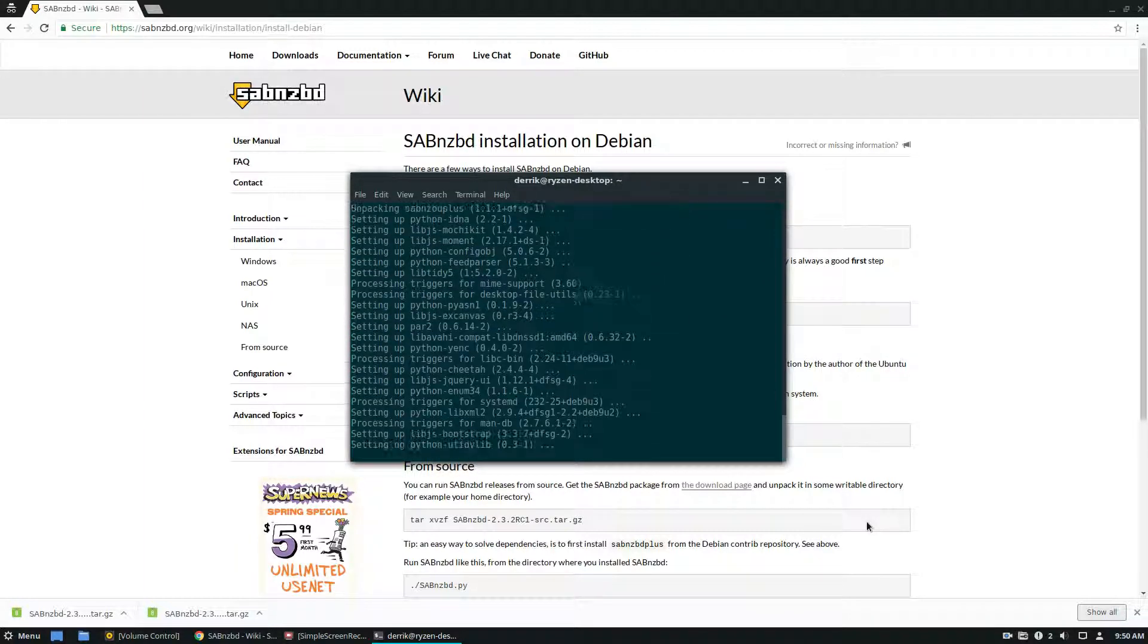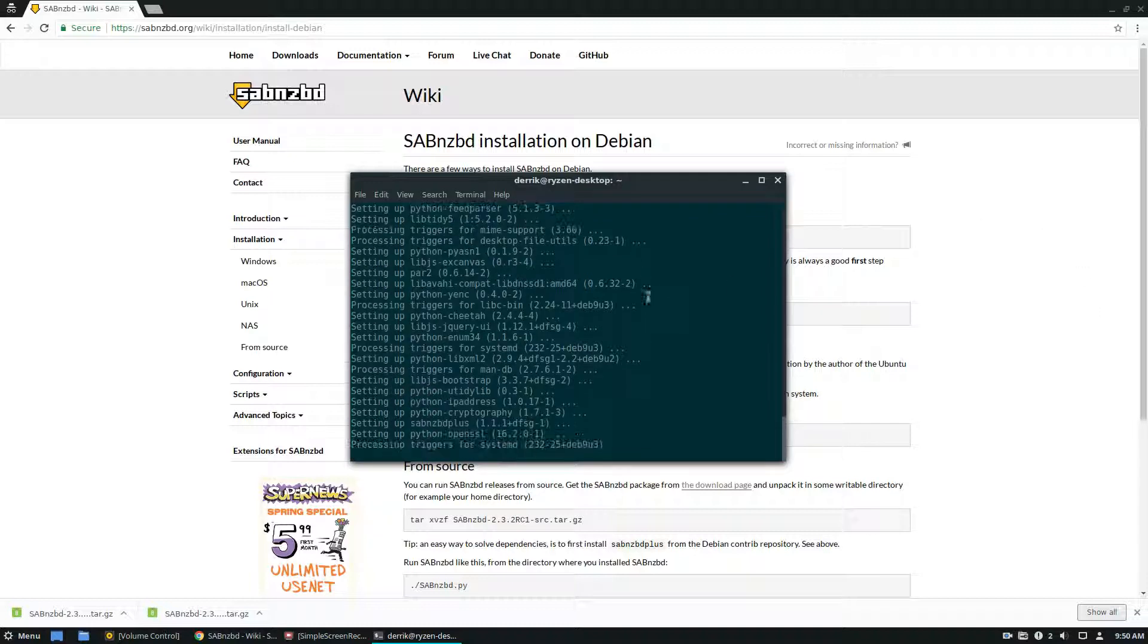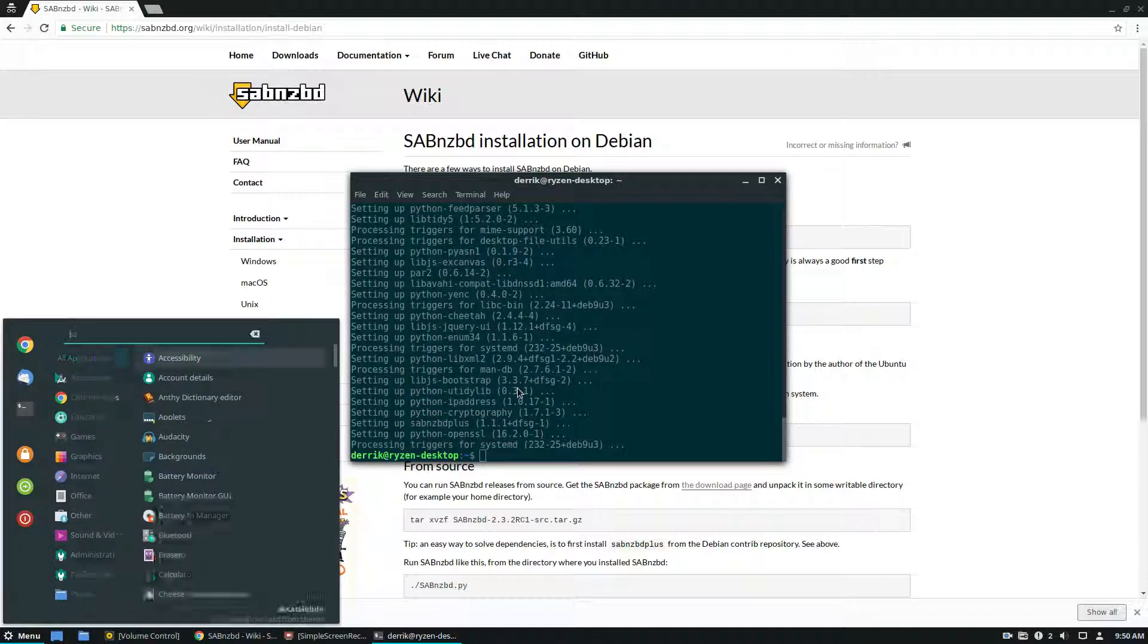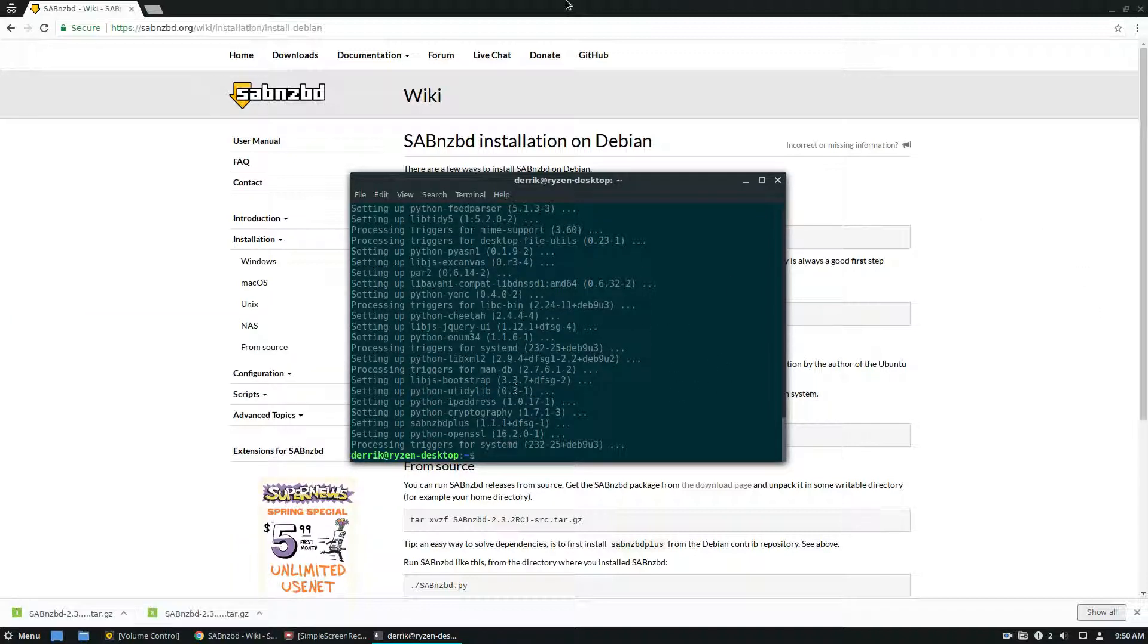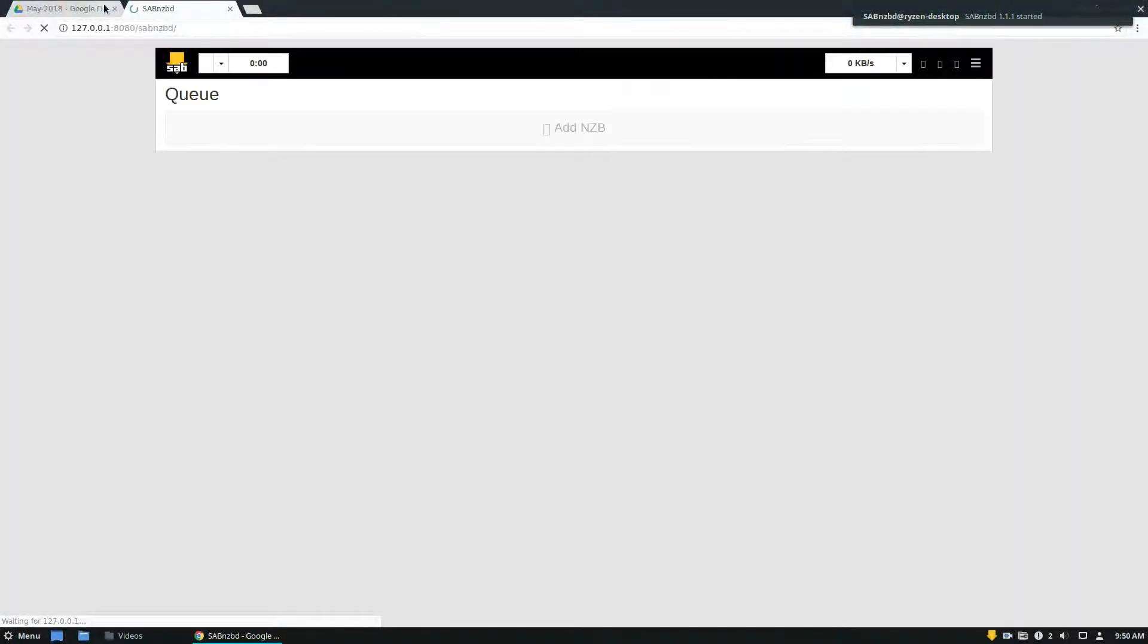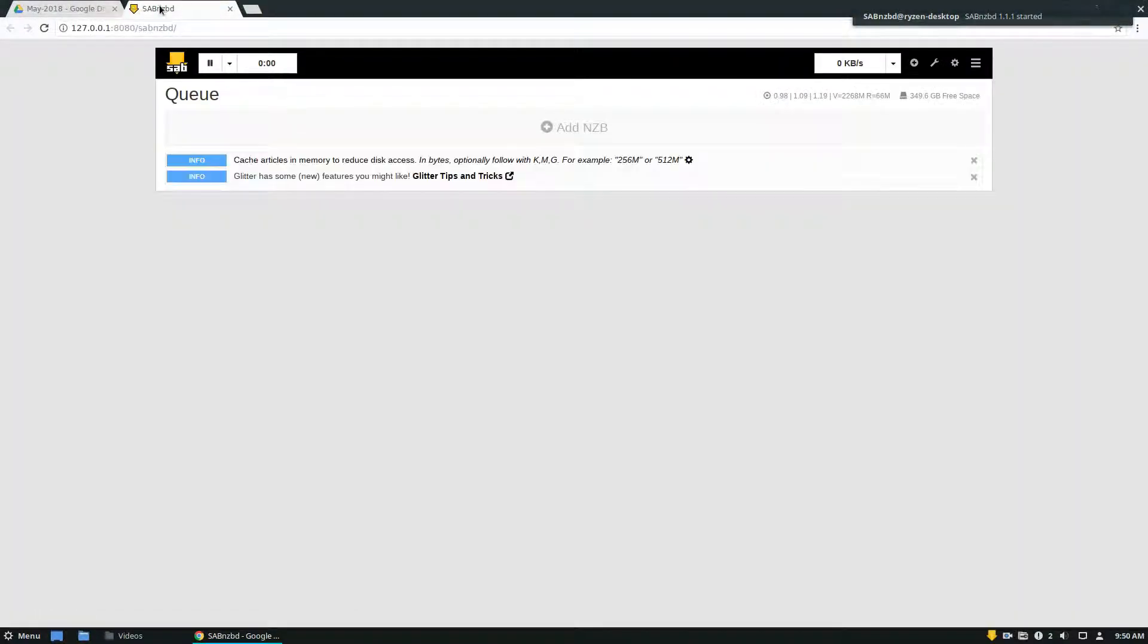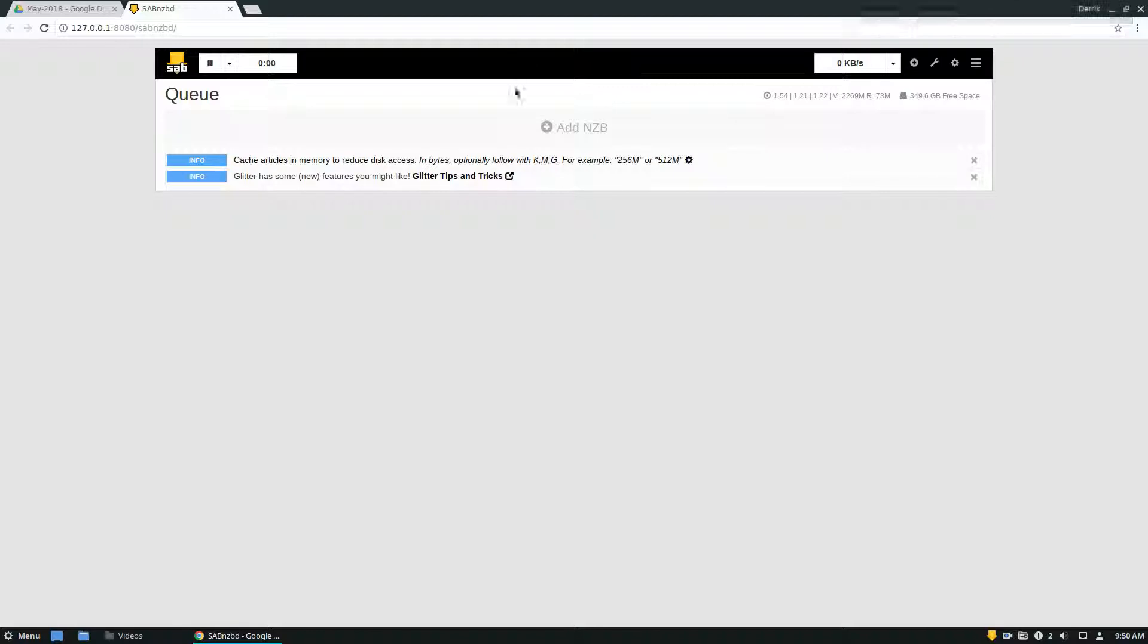And once you get that installed, you can just look for Sab, launch it up, and it should open up in a regular program. And so SabNZBD is open, and now we can use Usenet stuff.